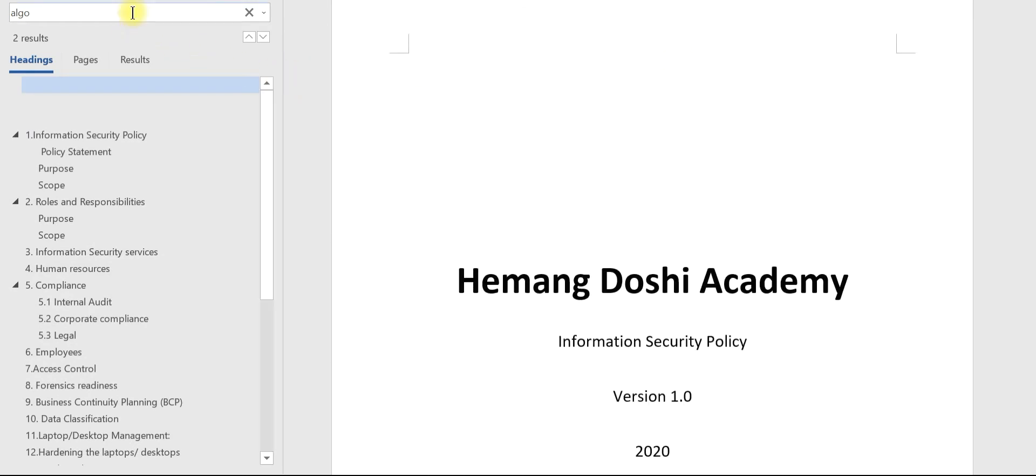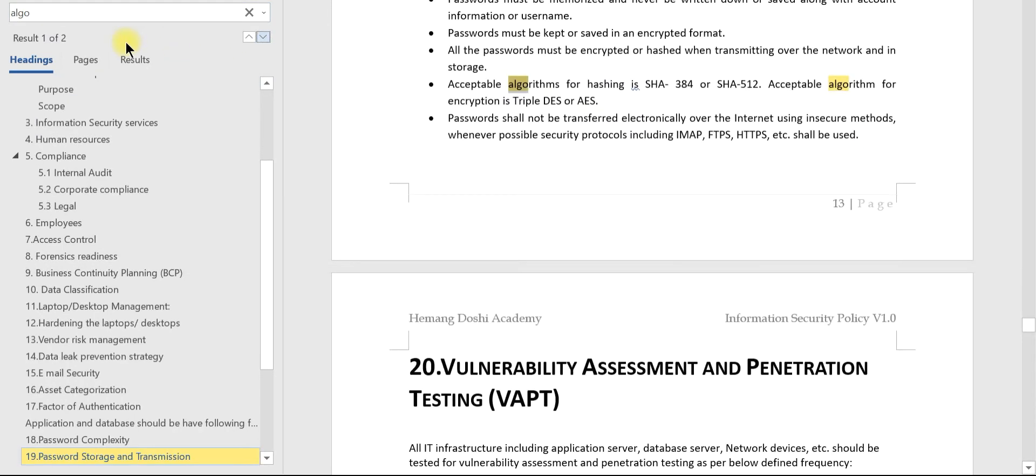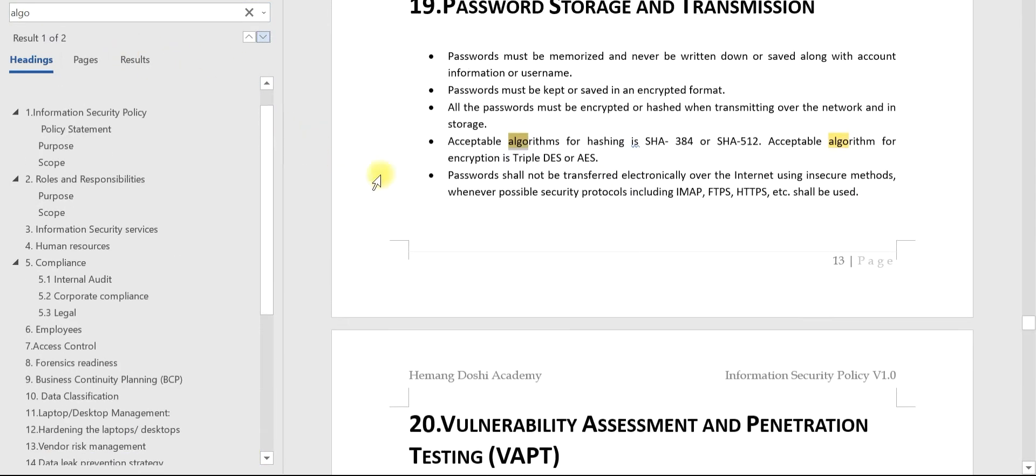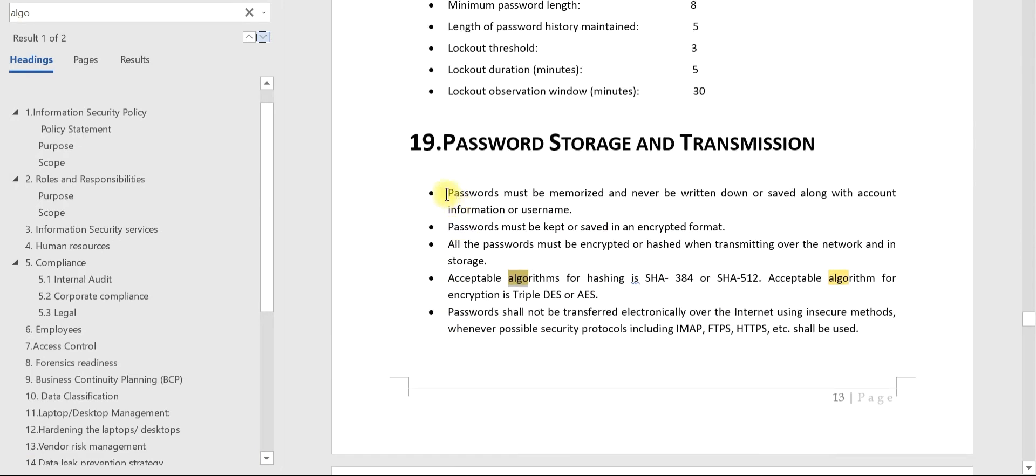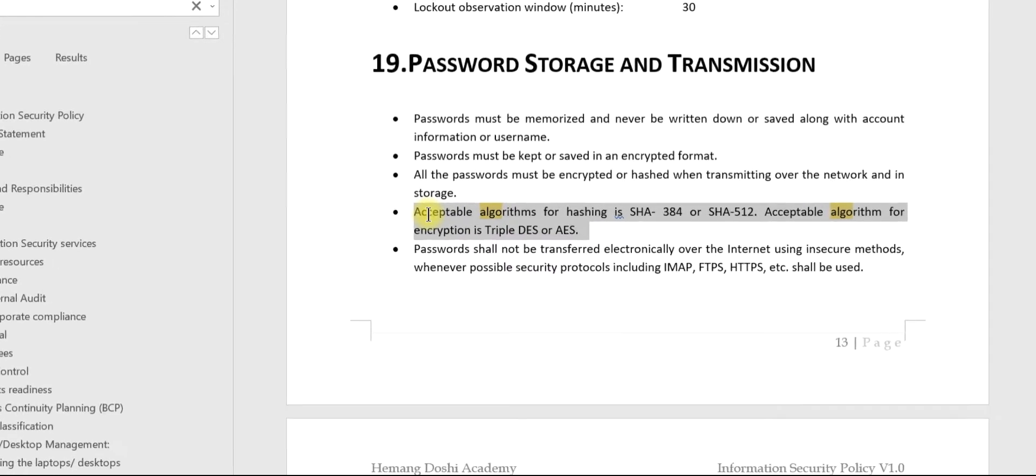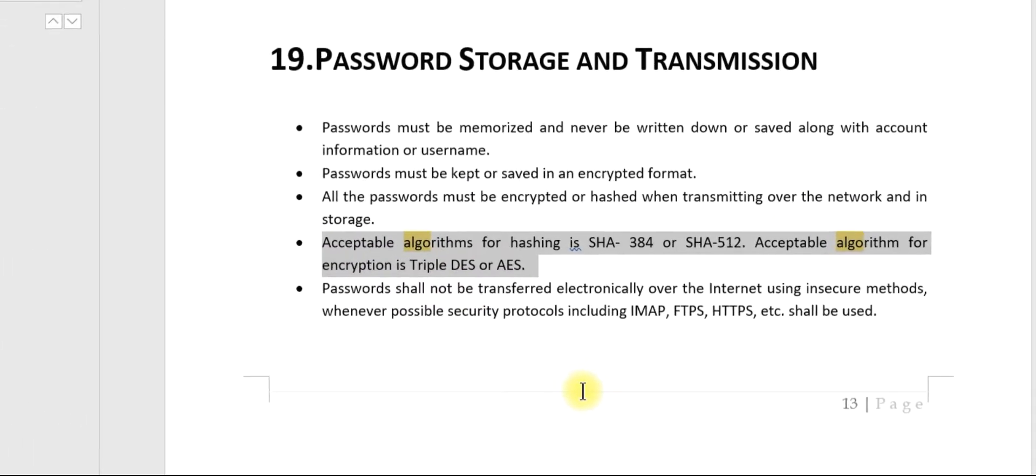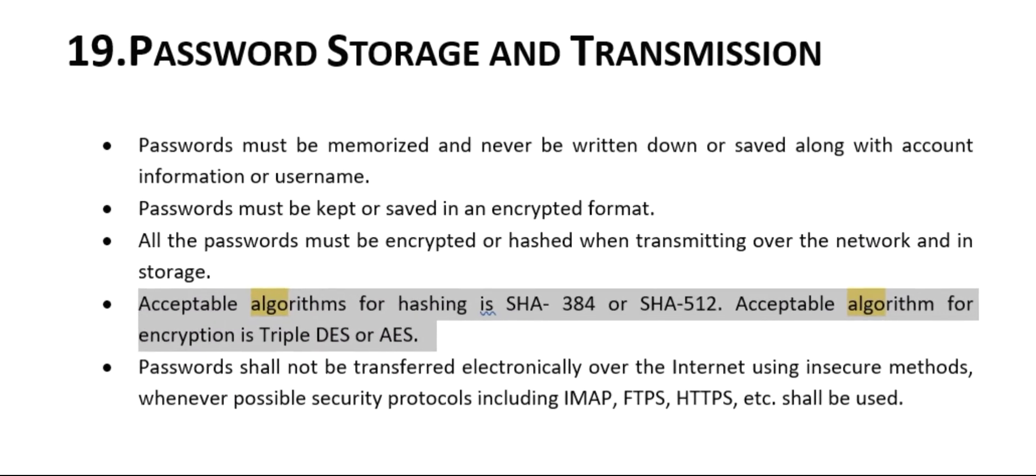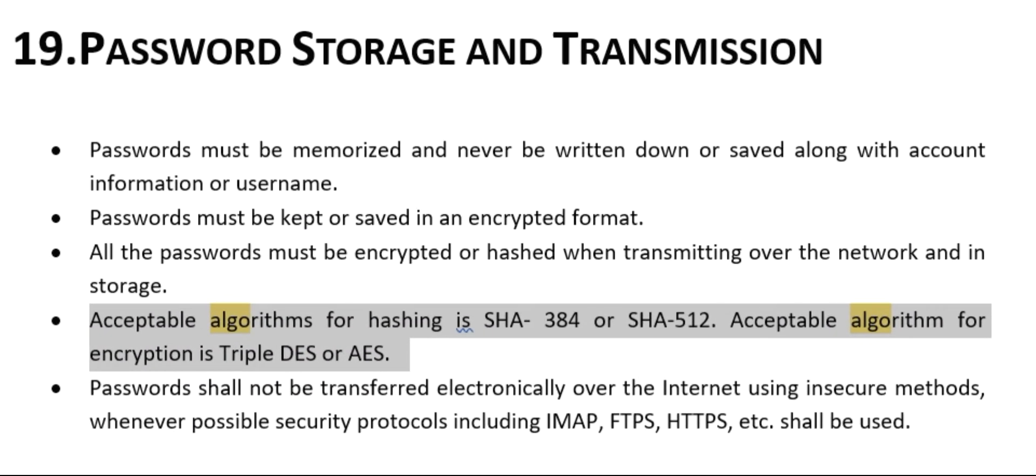We need to search for algorithm requirements. Clause 19 is about password storage and transmission. Acceptable algorithms for hashing are SHA-384 or SHA-512, and for encryption, Triple DES or AES are acceptable.